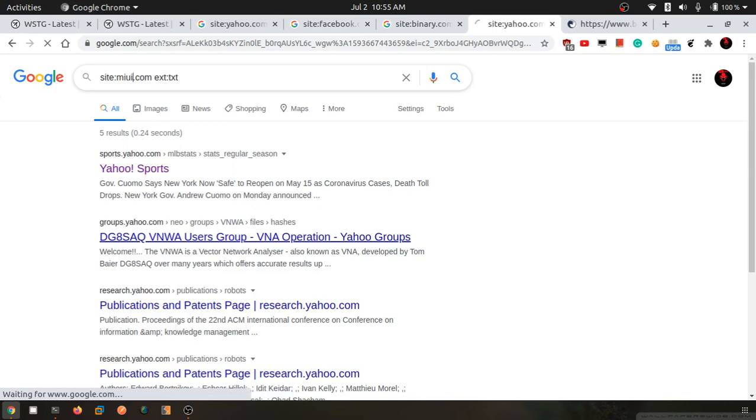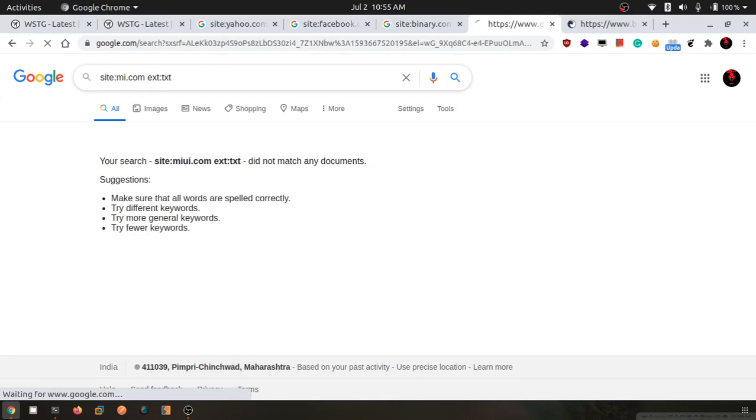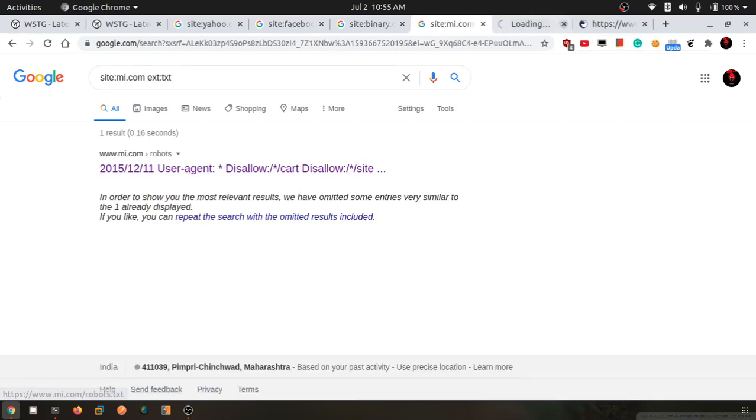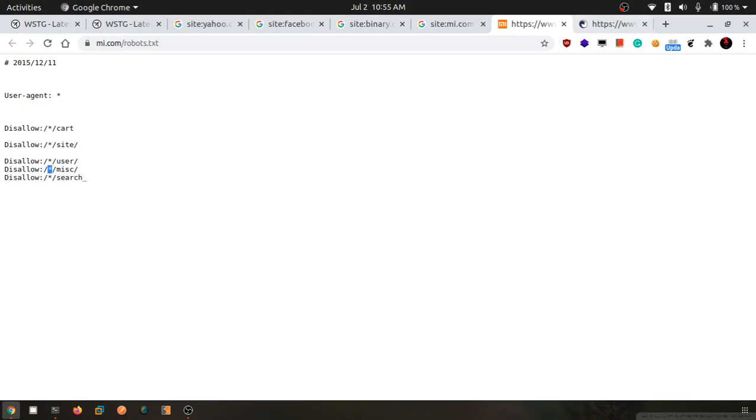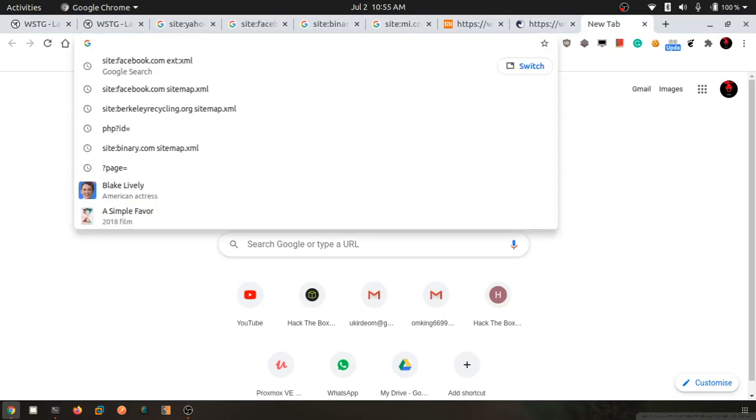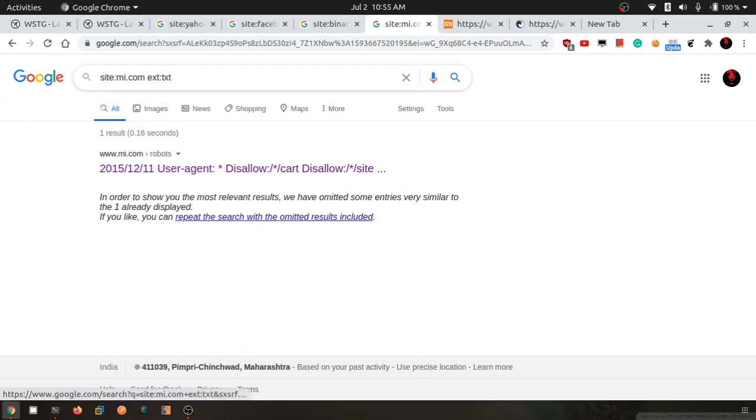Let's search for another target. I'll try mi.com robots.txt. This is very good information. The star means this is a kind of... I don't remember the exact word, but I'll tell you once I remember. Let me try a different website.